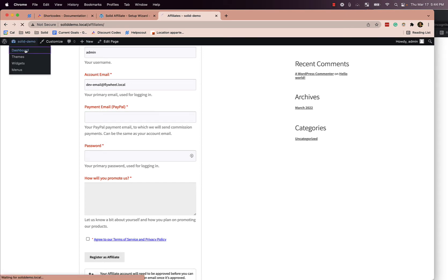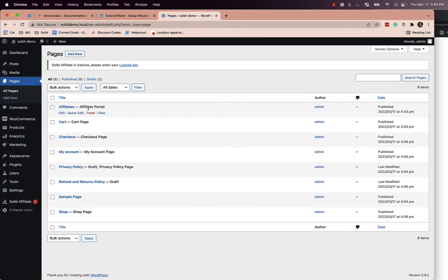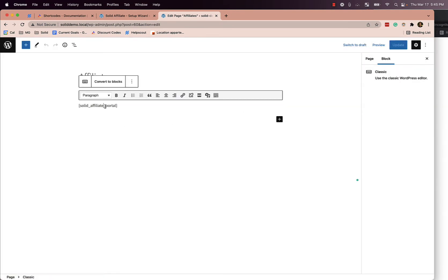If we log in as an admin again and look at our standard WordPress pages, you'll see right here — Affiliates. You can see that it also got tagged with the affiliate portal tag. This was due to using the setup wizard to automatically create this page, which is what we recommend for the vast majority of use cases. All that happened is that there's a single shortcode embedded right here — it's an empty page with just this shortcode. There's no magic behind the scenes; it just does that for you.